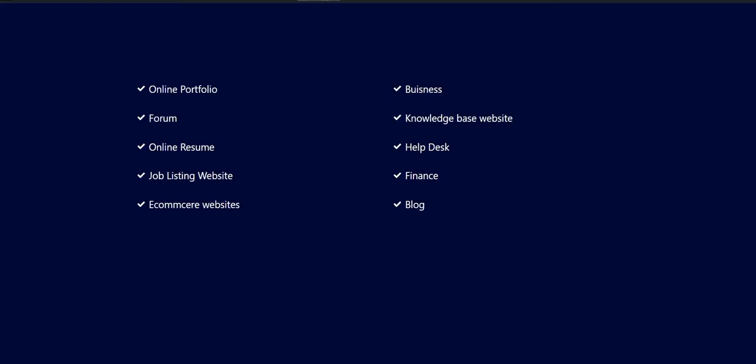You can build online portfolio, forms, online resume, job listing websites, e-commerce websites, business websites, knowledge based websites, helpdesk, finance, blogs and much more.